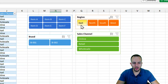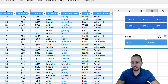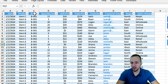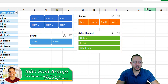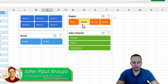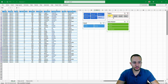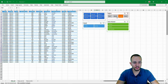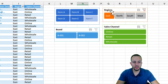Slicers in Excel are a great option to substitute the common filters in a table. It's much easier to use — you just need to click a button and the data is automatically filtered whenever you select any option.